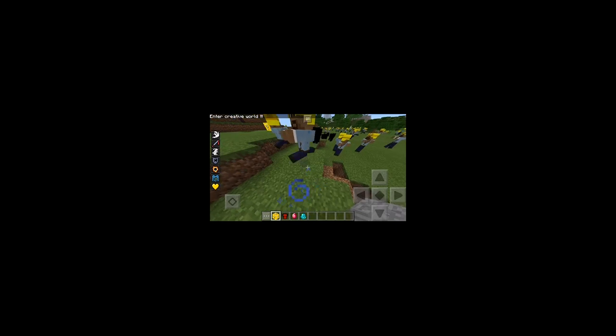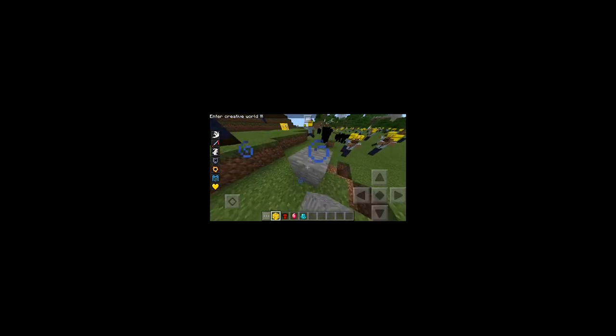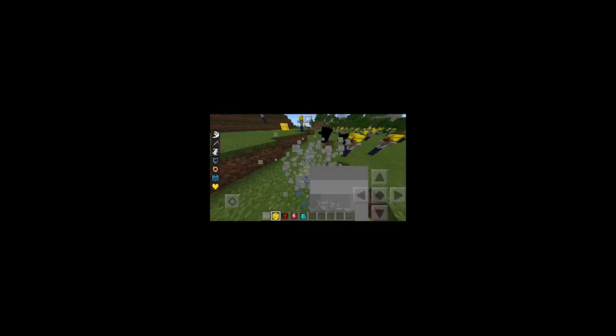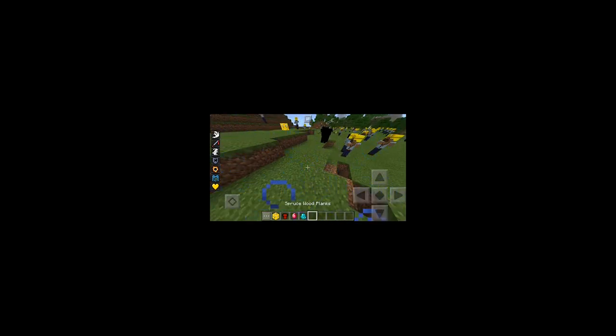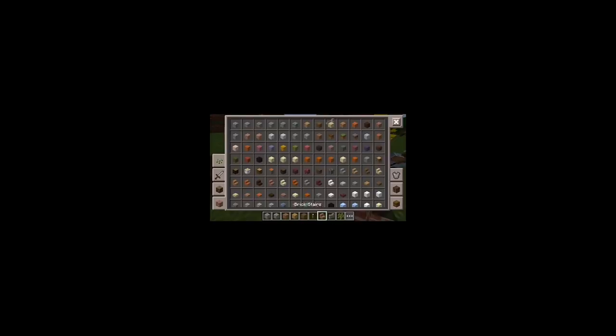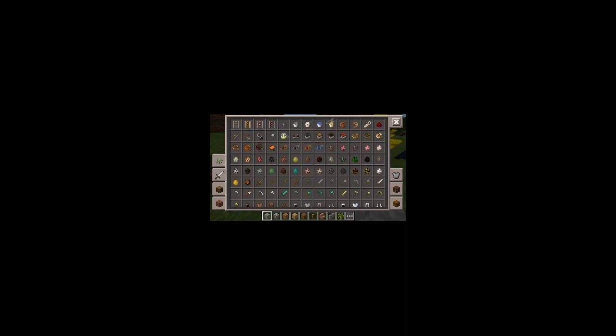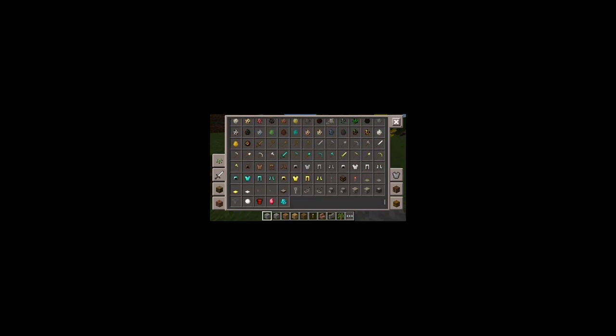I just entered creative mode. That just turned into stone — what just happened? Oh, because it thinks I have that. That sucks. Yeah, there's some of my custom items anyway.